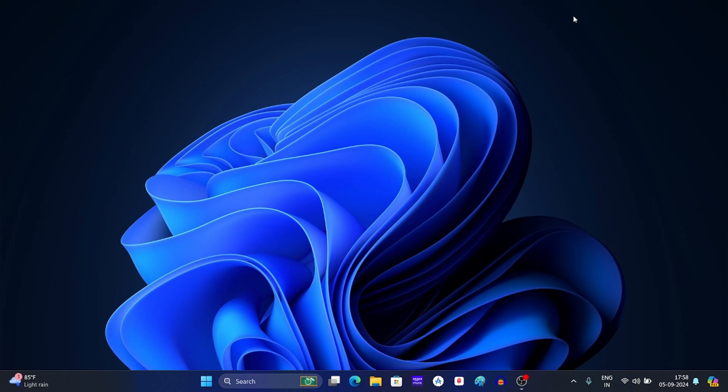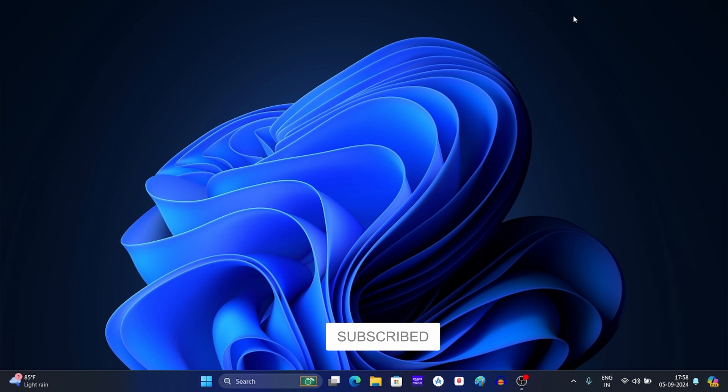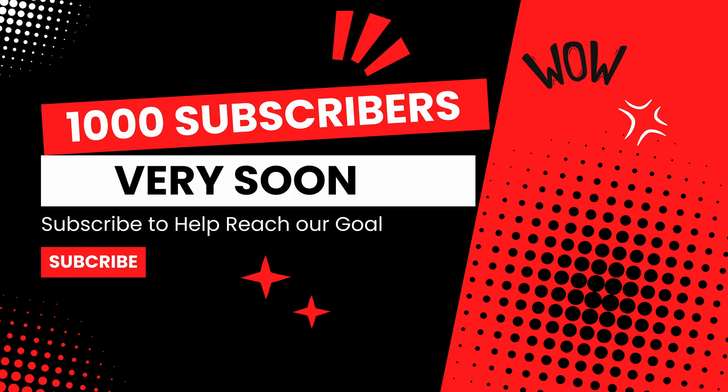Hello guys, welcome back to the new video. In today's video, I will guide you with how you can fix Windows activation error 0xc004f074. But before we continue, make sure to subscribe to our channel and help us reach 1000 subscribers soon.